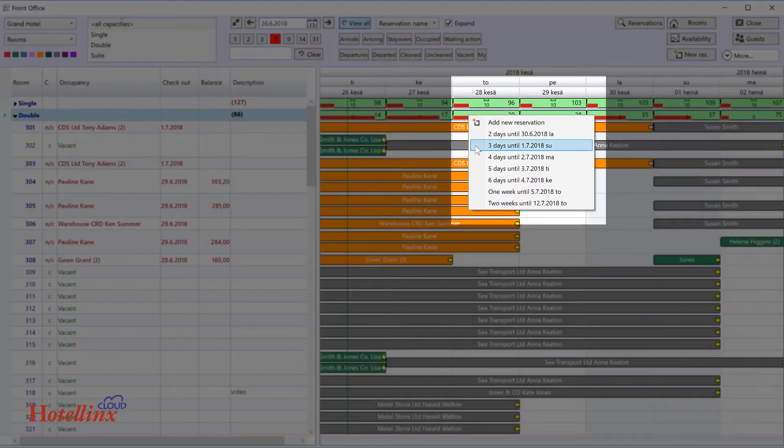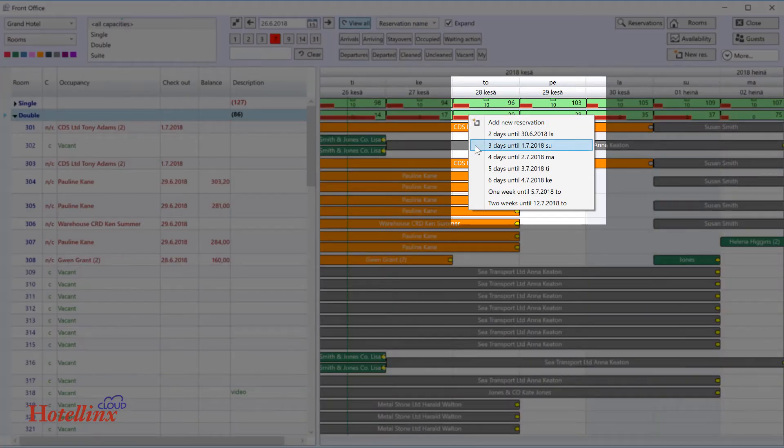If you pick the period from the list, it will be filled in automatically on the reservation together with the room type.